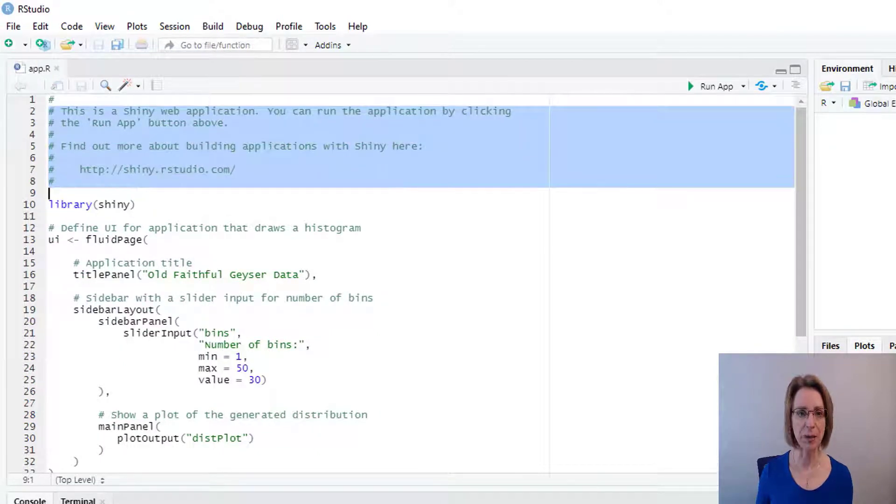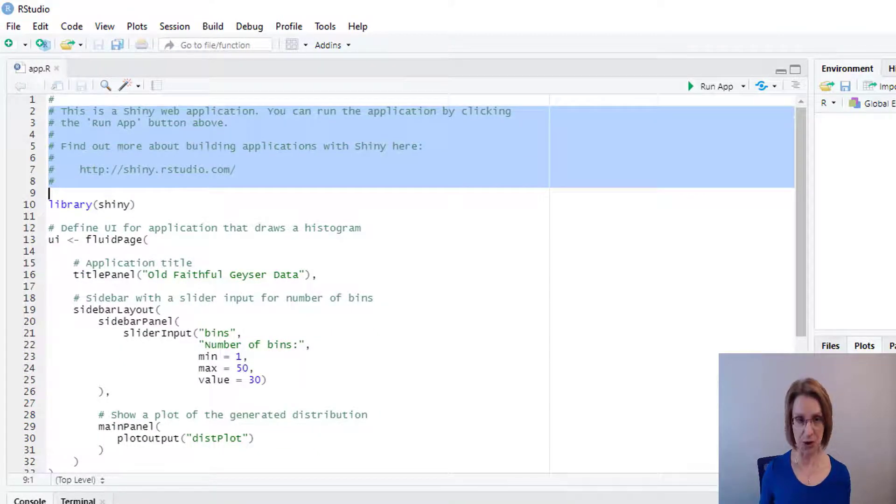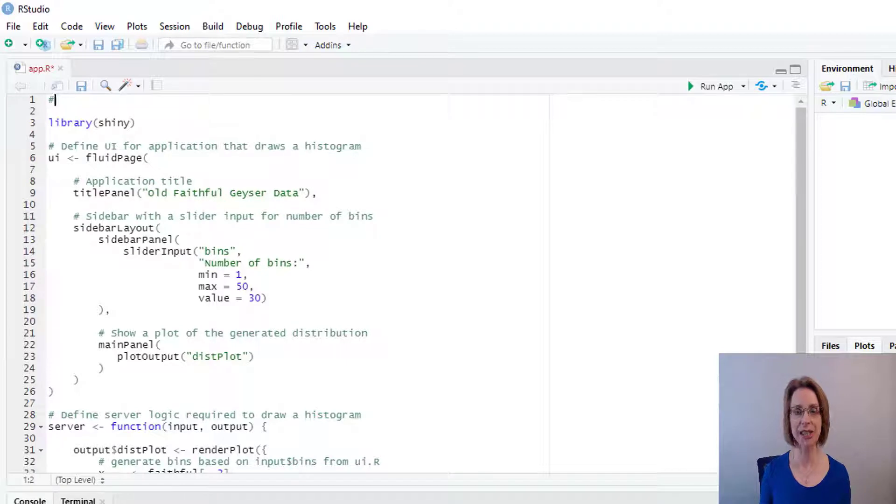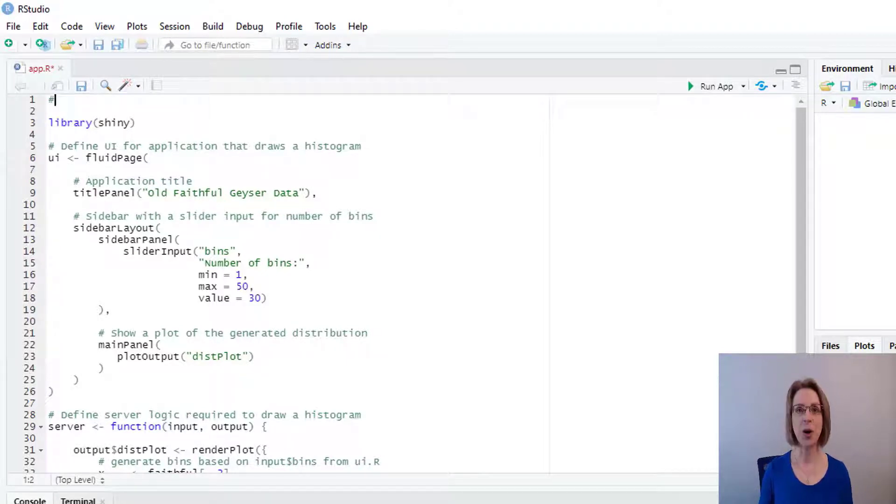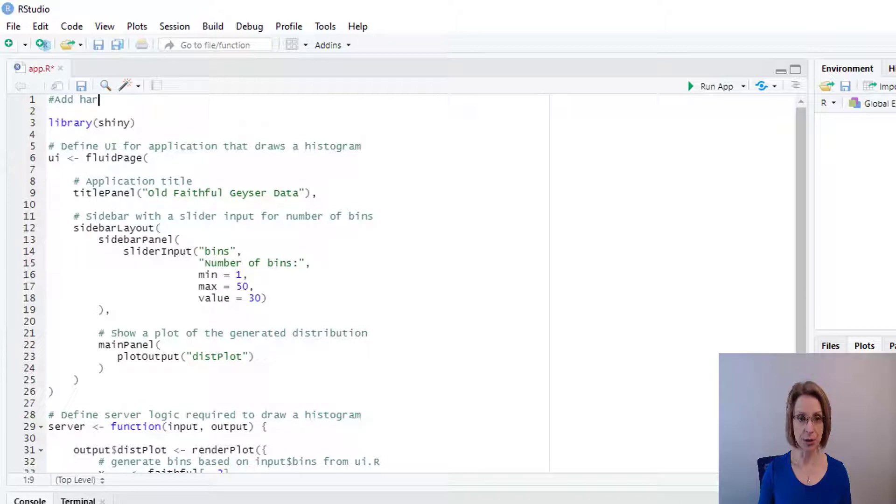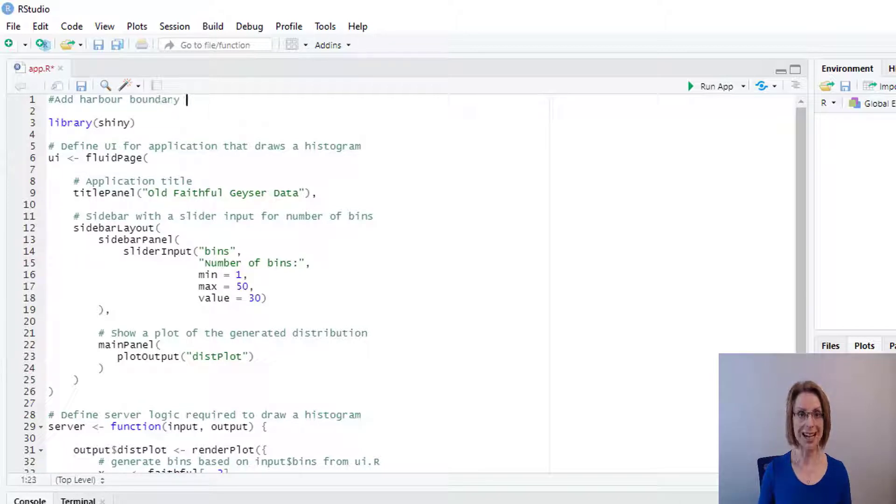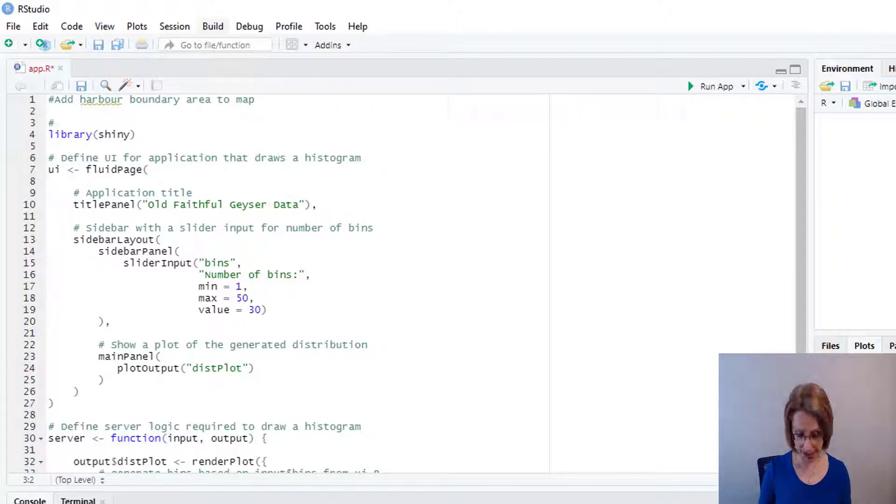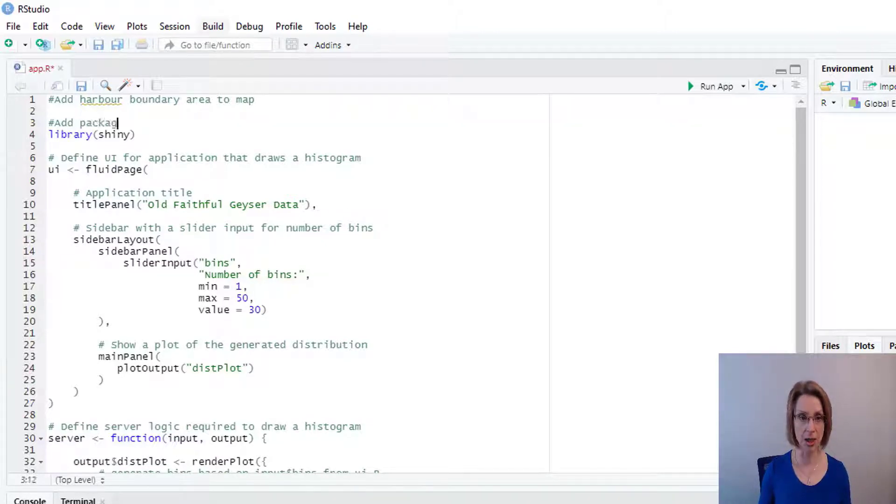Up at the top, I will delete out all the stuff that I don't need and put in a description saying what we will be doing with this app, which is add harbour boundary area to map. Above Library Shiny, I like to put in comments, which in this section, we're going to add our packages.